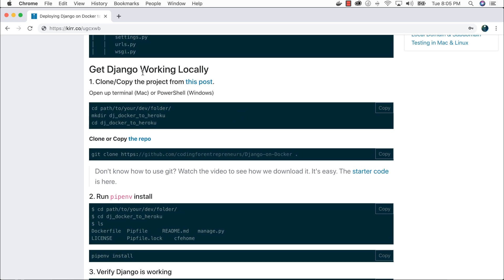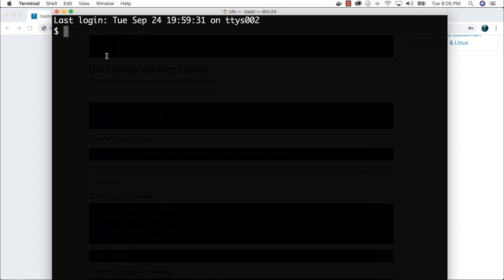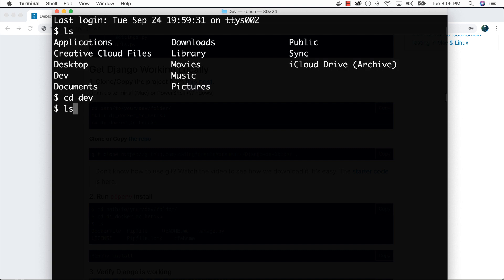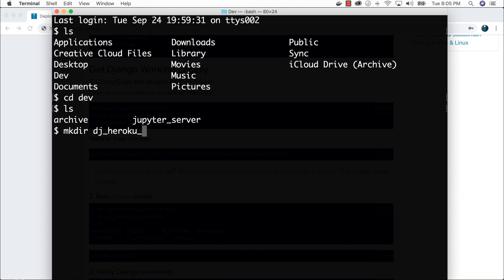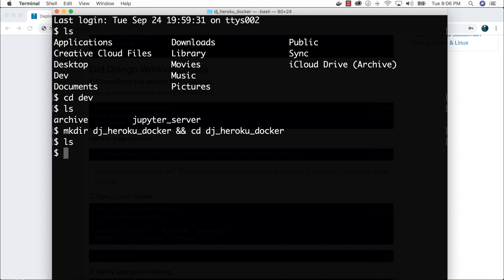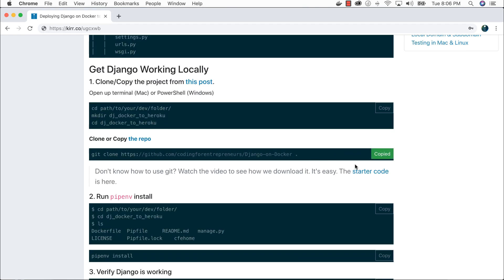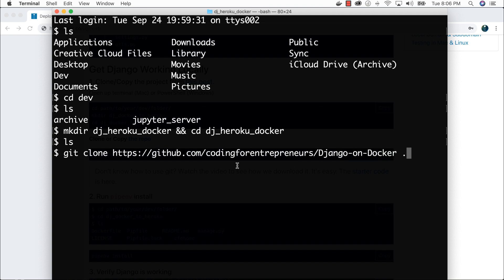Let's get our Django project working locally. Open up Terminal or PowerShell, CD into your dev folder, make a directory — I'm calling mine DJ Heroku Docker — and CD into it. I'm going to clone my Django on Docker project. You can absolutely use a project you already finished; I keep these separate so each repository works on its own so you can see the code I created alongside the actual guide.